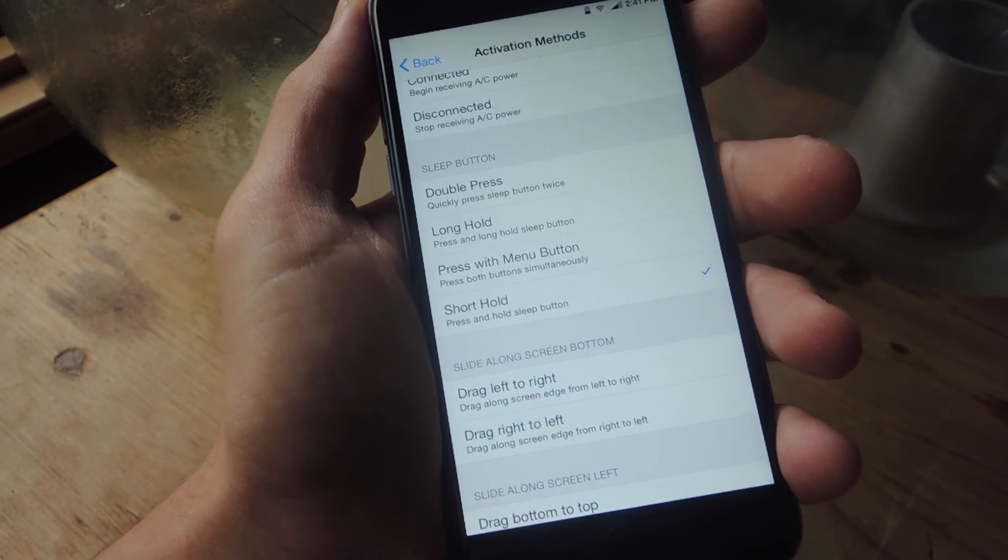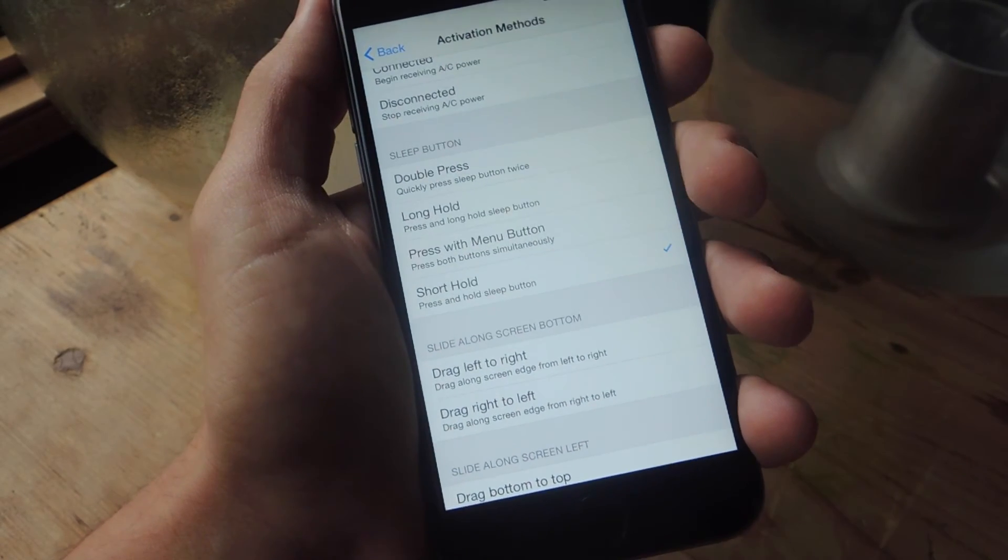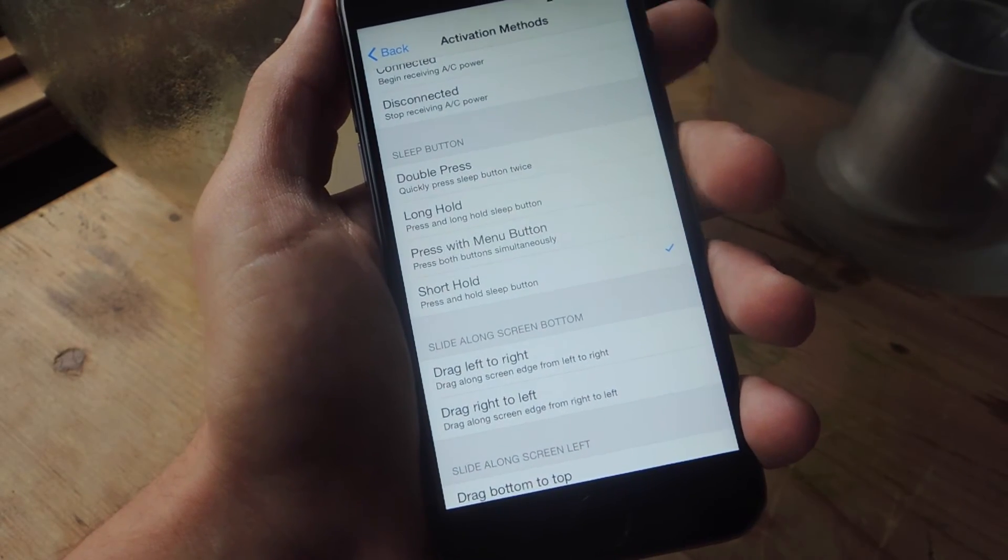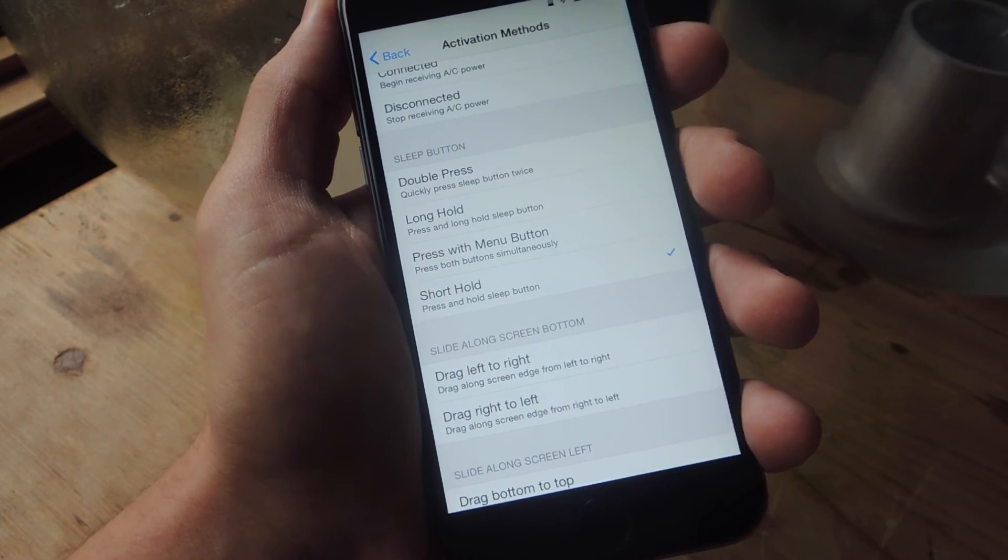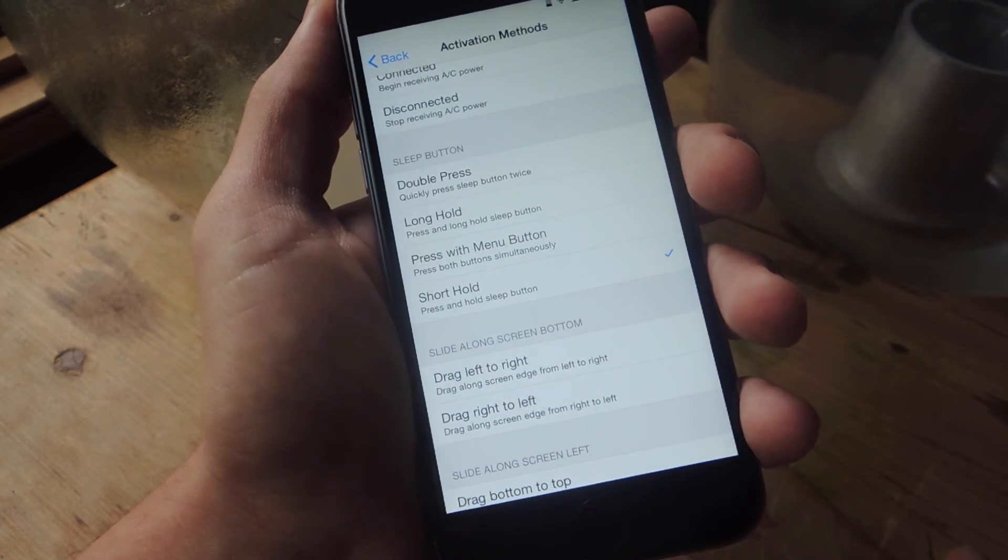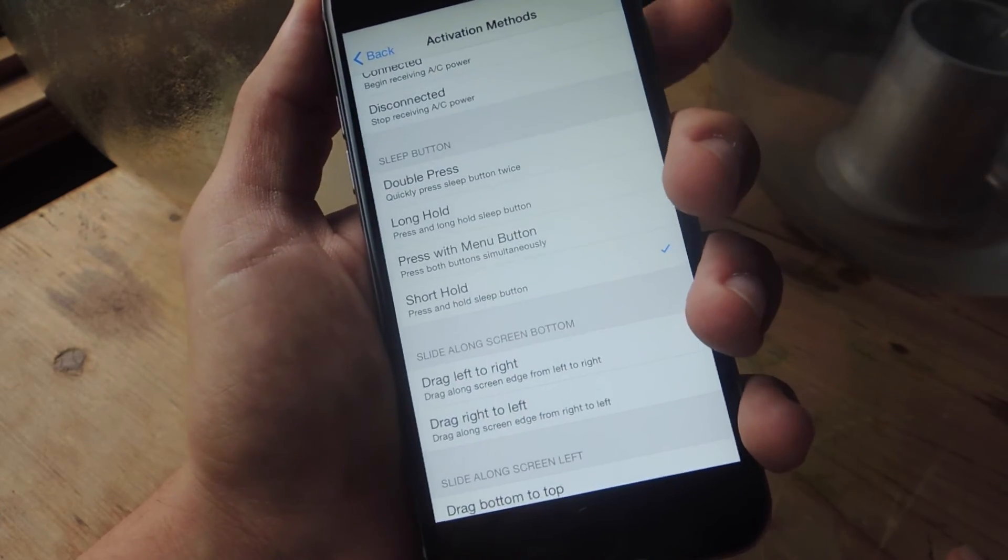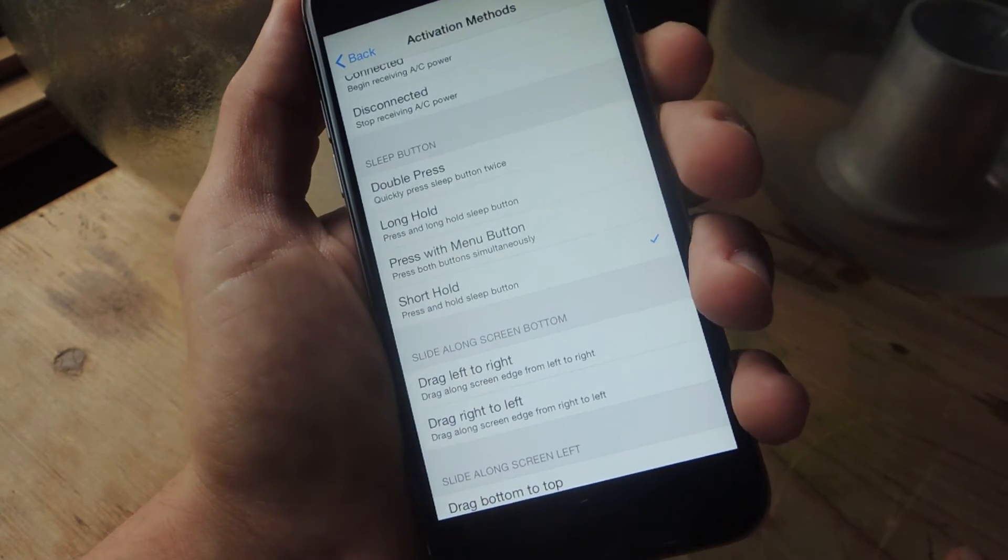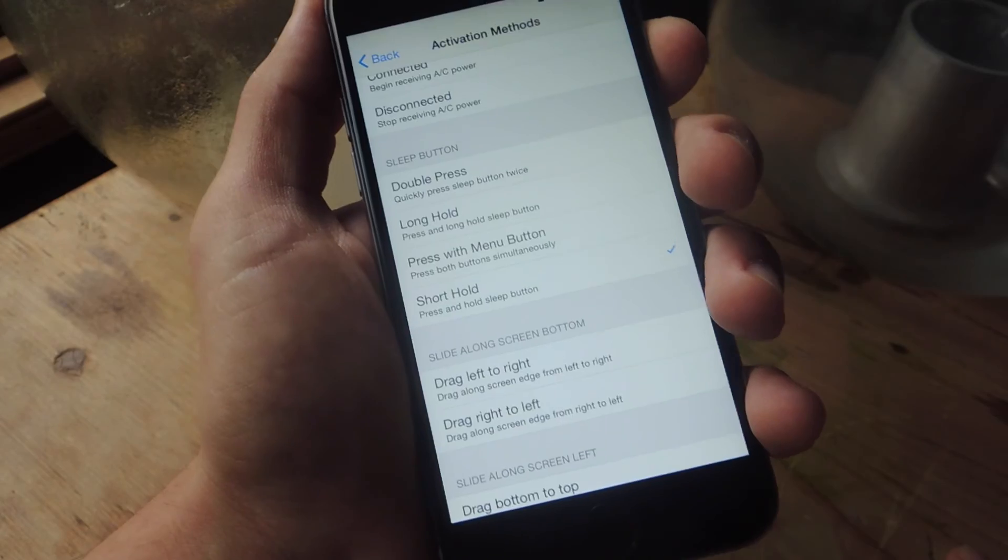So right here you see sleep button. Do a short press or short hold on that just because it comes naturally because usually this is when you access your power down option.